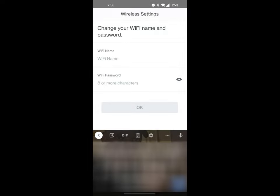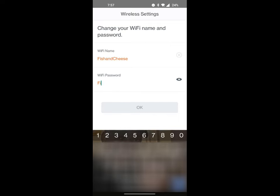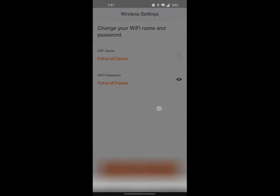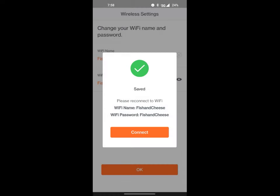For the sake of this video, I'm going to go ahead and create one. Let's just say it's Fish and Cheese, and then the password is going to be Fish32. Oh, it's got to be a little bit longer than that, so let's say Fish and Cheese. Alright, so it's going to be Fish and Cheese Fish and Cheese.